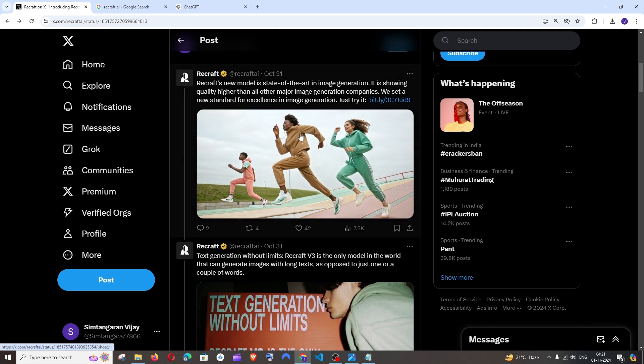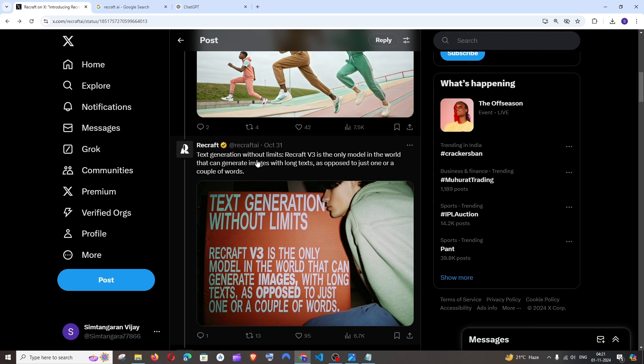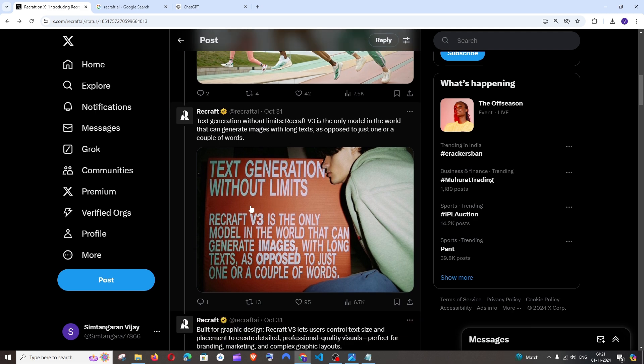Here you can see the image that they generated. And this is the main part - text generation without limits. So it can generate long text over the images. This is like a sample image that they generated.